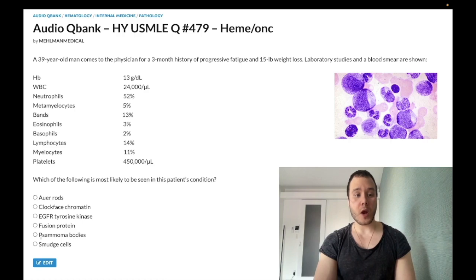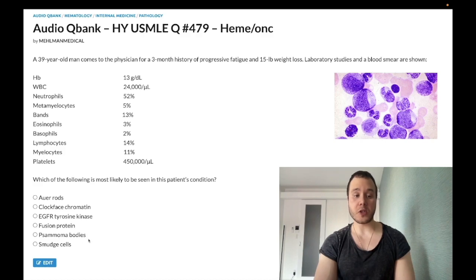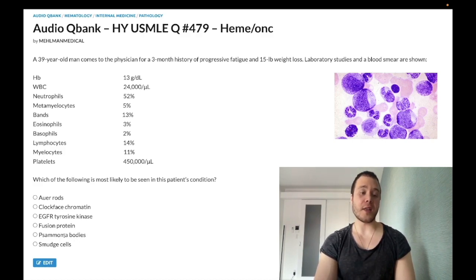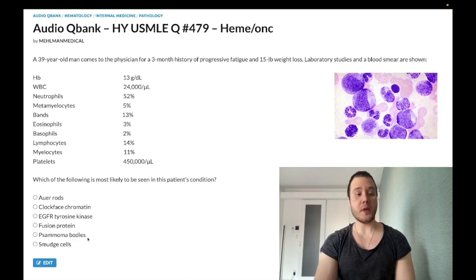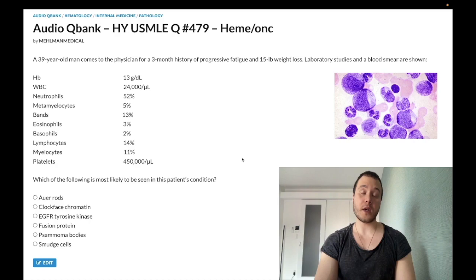Psammoma bodies — wrong answer. This is one of the most overrated details in USMLE; super low yield. Students fixate on them, but I've seen maybe one or two questions across thousands of NBME questions. They're seen in cirrhosis, adenocarcinoma of the ovary, meningioma, mesothelioma, and papillary thyroid carcinoma. They're just laminated, onion-skin-appearing calcium deposits. Wrong answer.